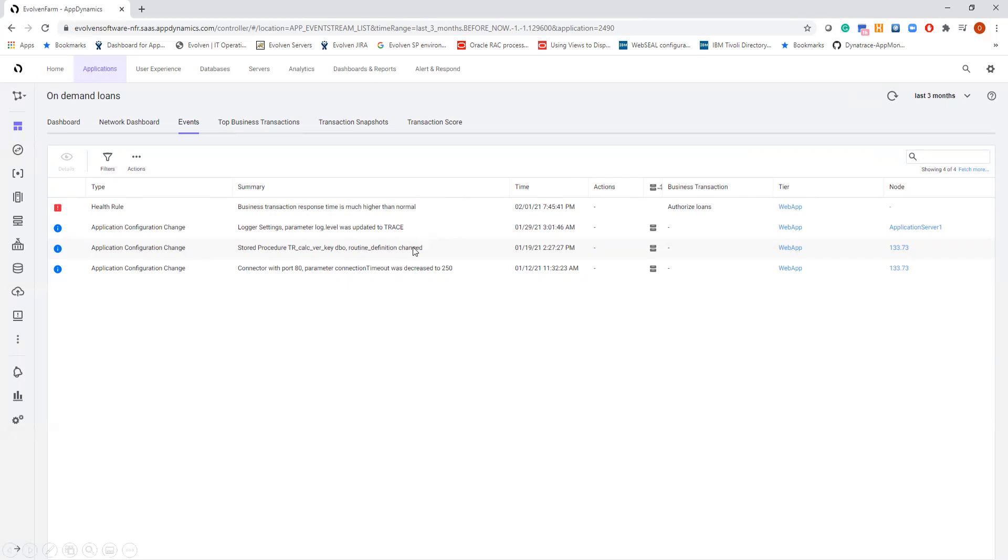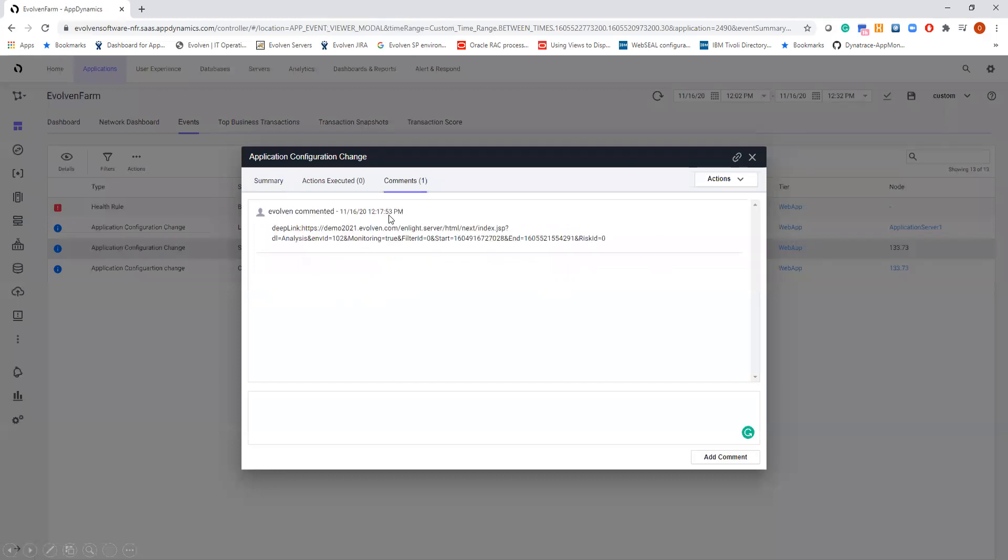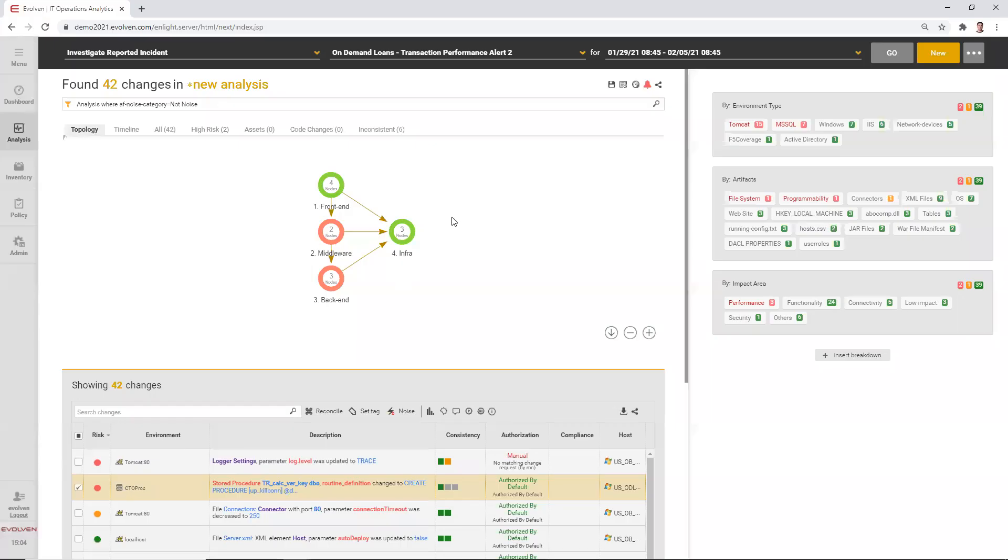So I go to the change details and switch to the comments tab. That's where Evolvent left a deep link that will take us to the Evolvent user interface for further investigation. Using a deep link, I jumped into Evolvent.